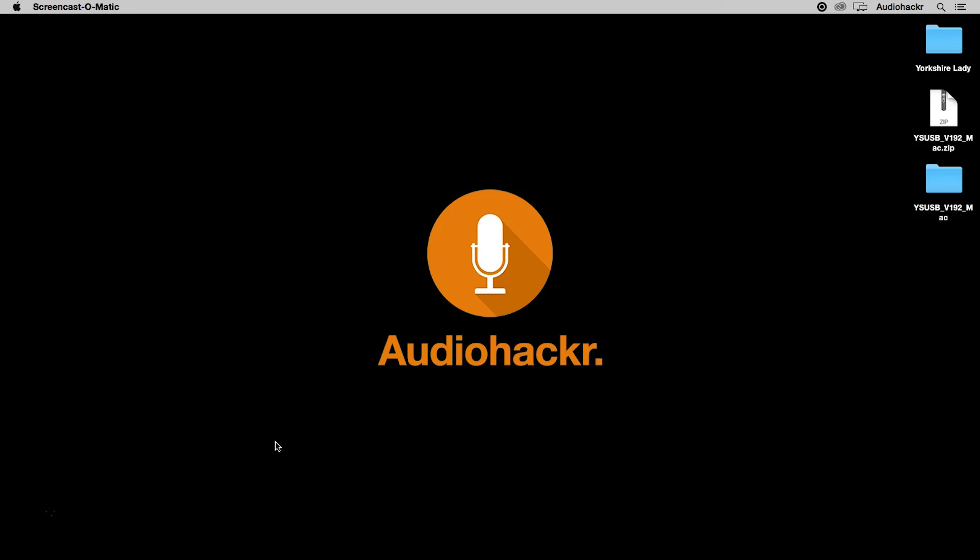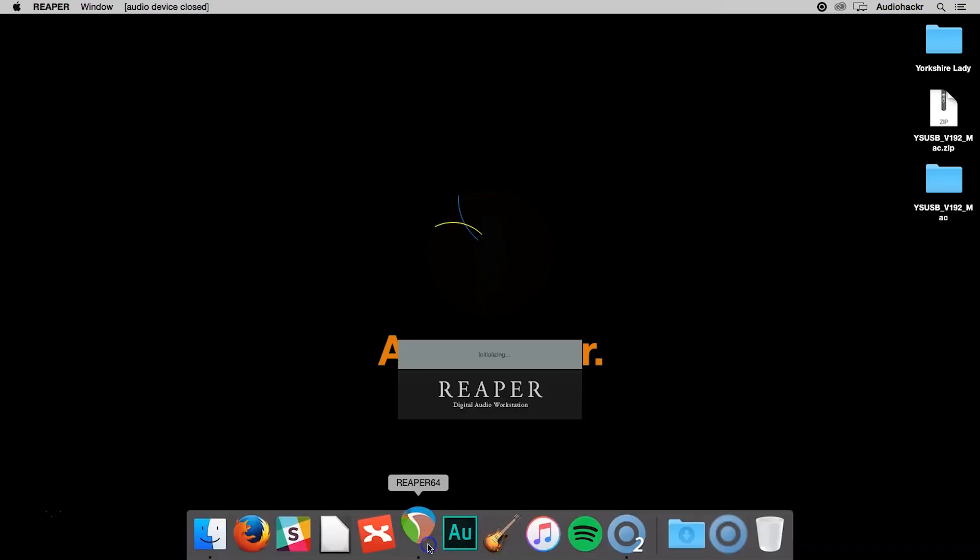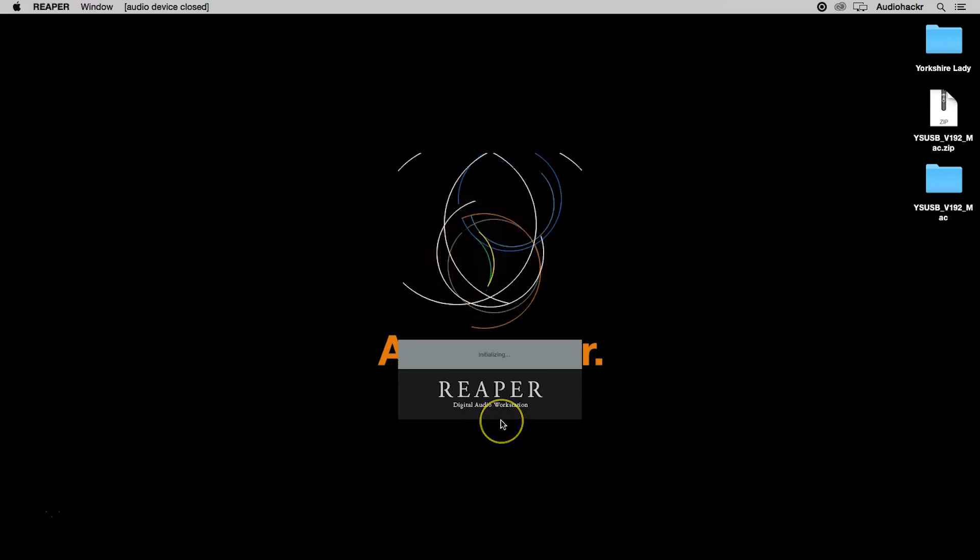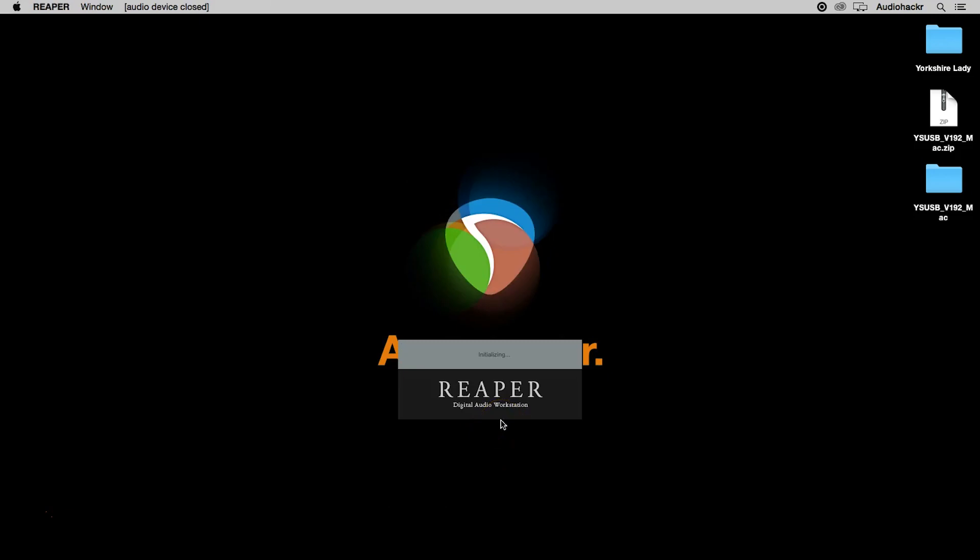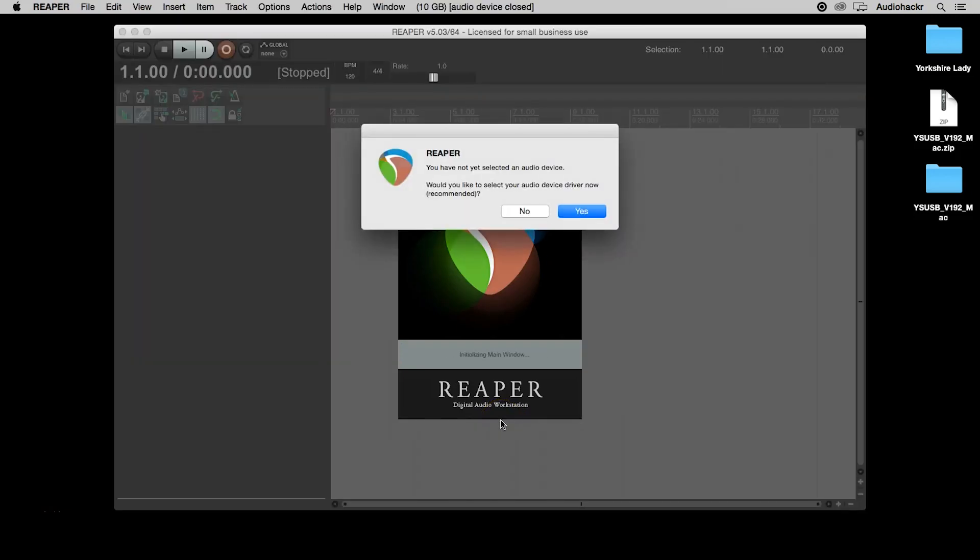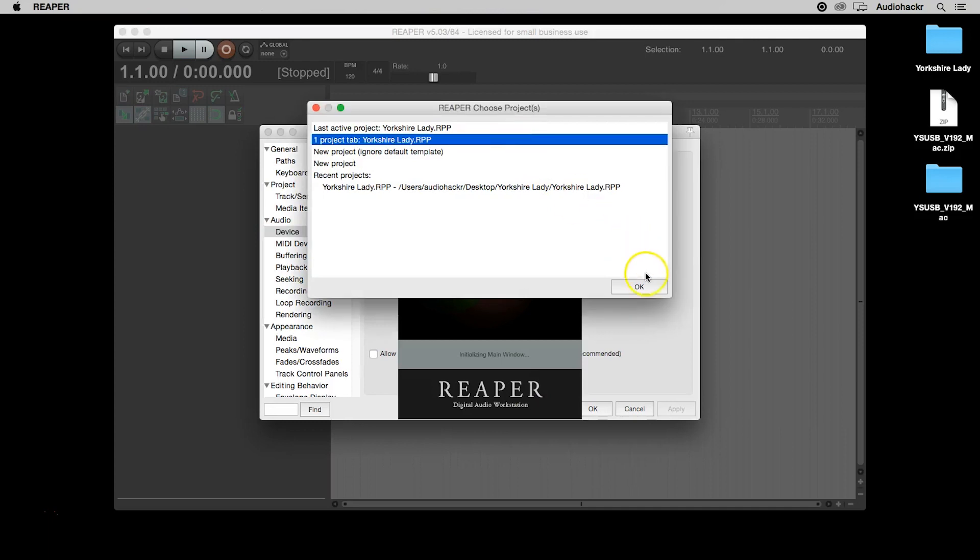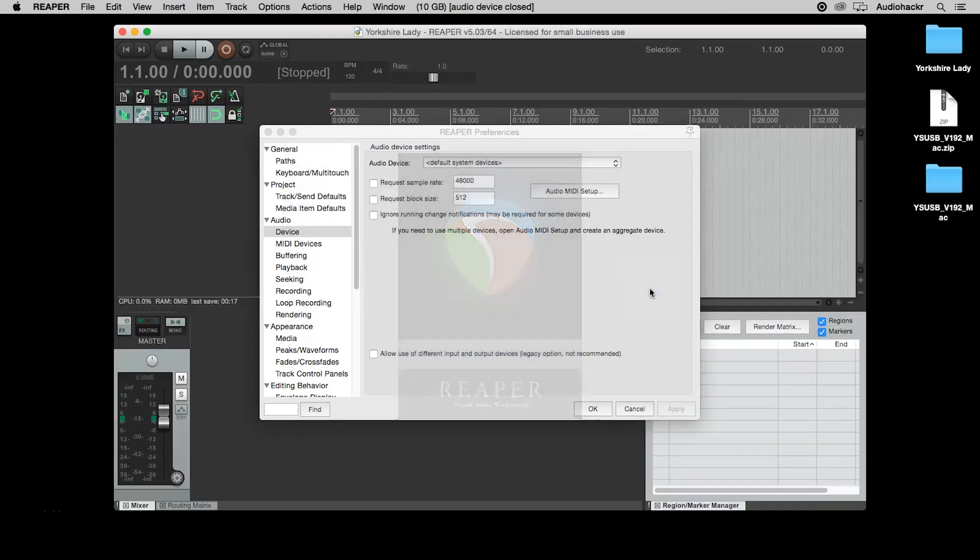Next thing we need to do is get our audio interface to talk to Reaper. So to do that, we need to launch Reaper. This time when we see the select audio device dialog box, we're going to click on yes. We're also going to open our previous project in the meantime here.